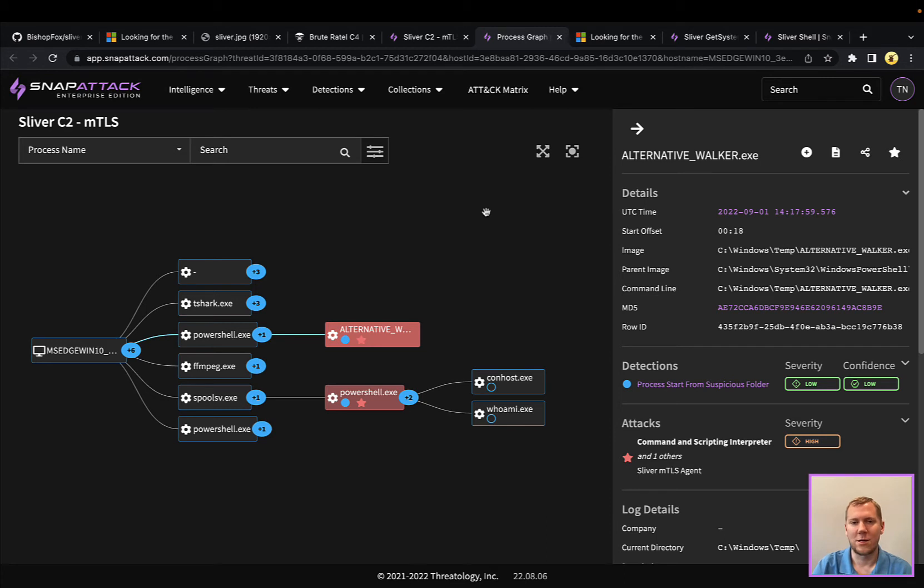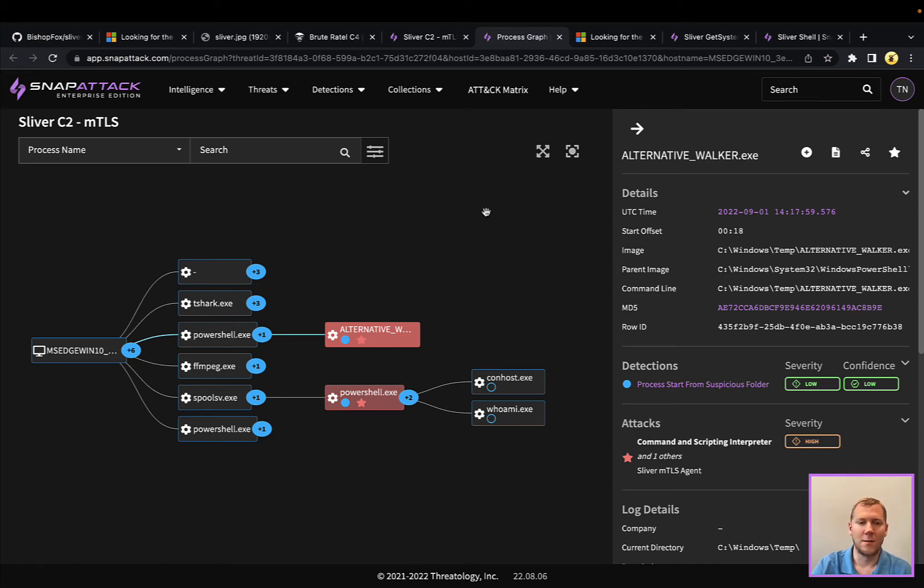So I always like to take a look at these on the process graph because, again, it really shows you what's going on on the system.